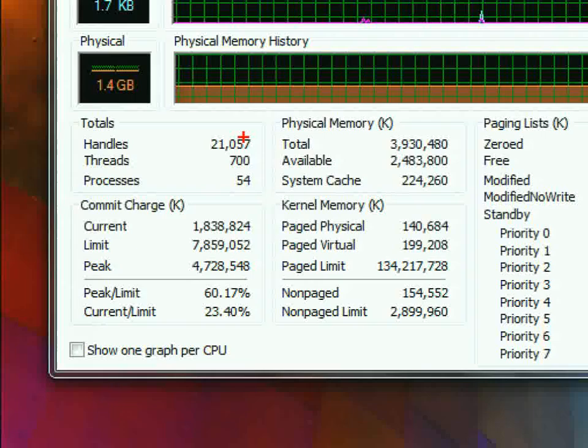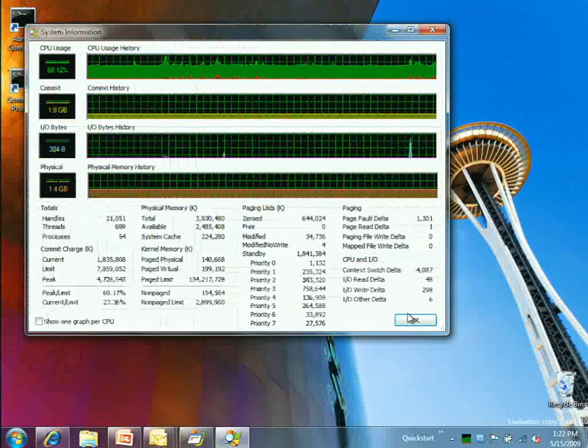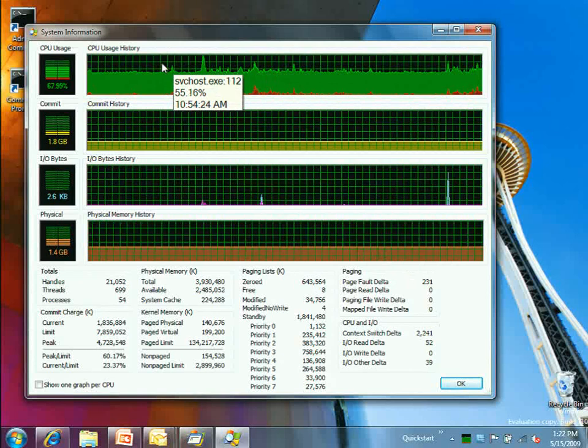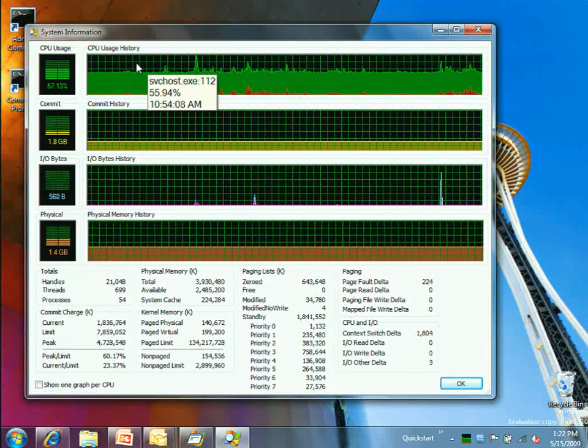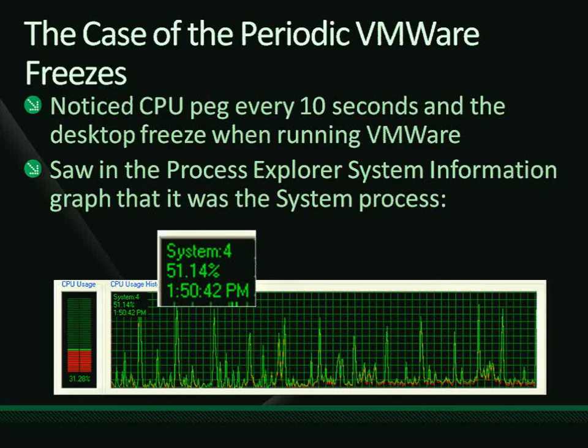You can access System Information by right-clicking in Process Explorer. It shows a history of global system activity: total handles, threads, commit charge, physical memory usage, paging rates, I/O rates. Most useful is the CPU graph at the top, which — when you hover over a point — shows which process was consuming the most CPU at that moment, how much CPU it was consuming, and the timestamp.